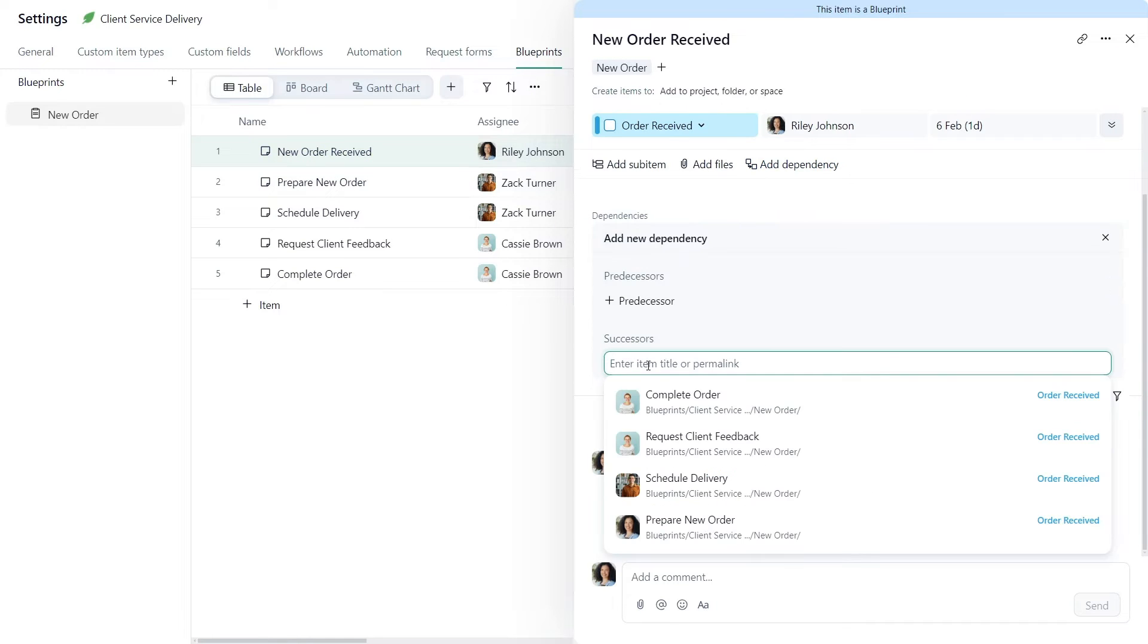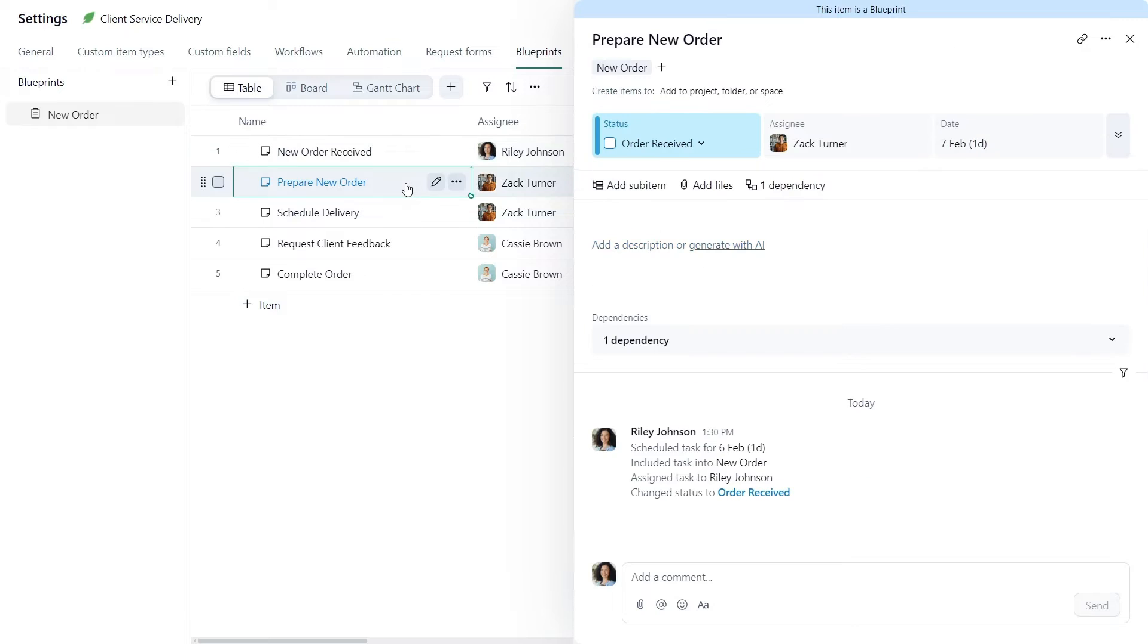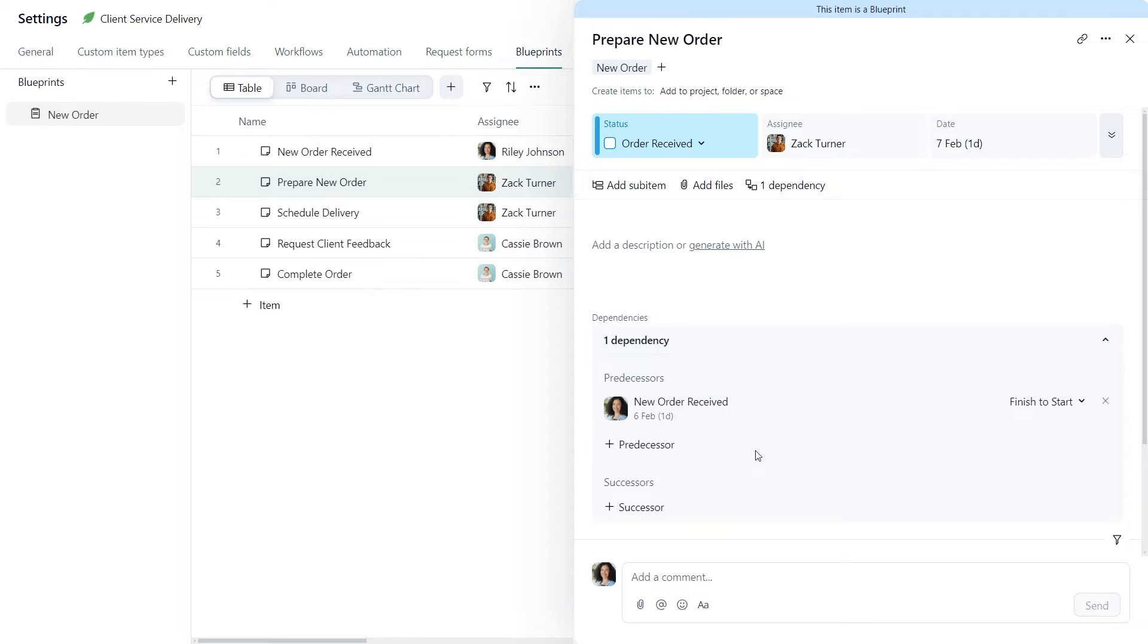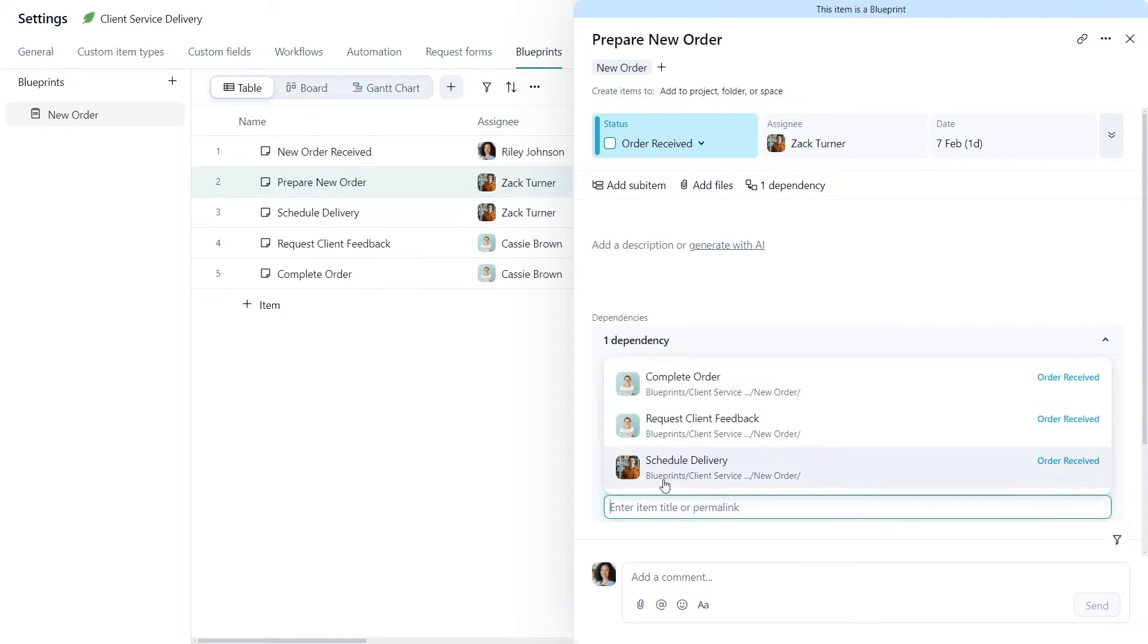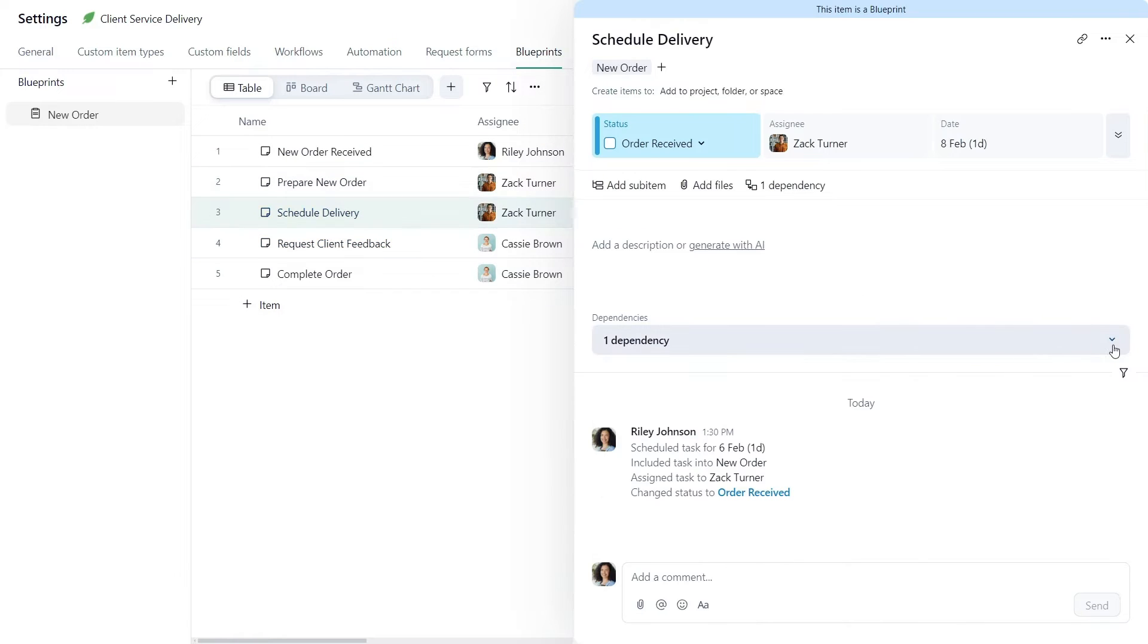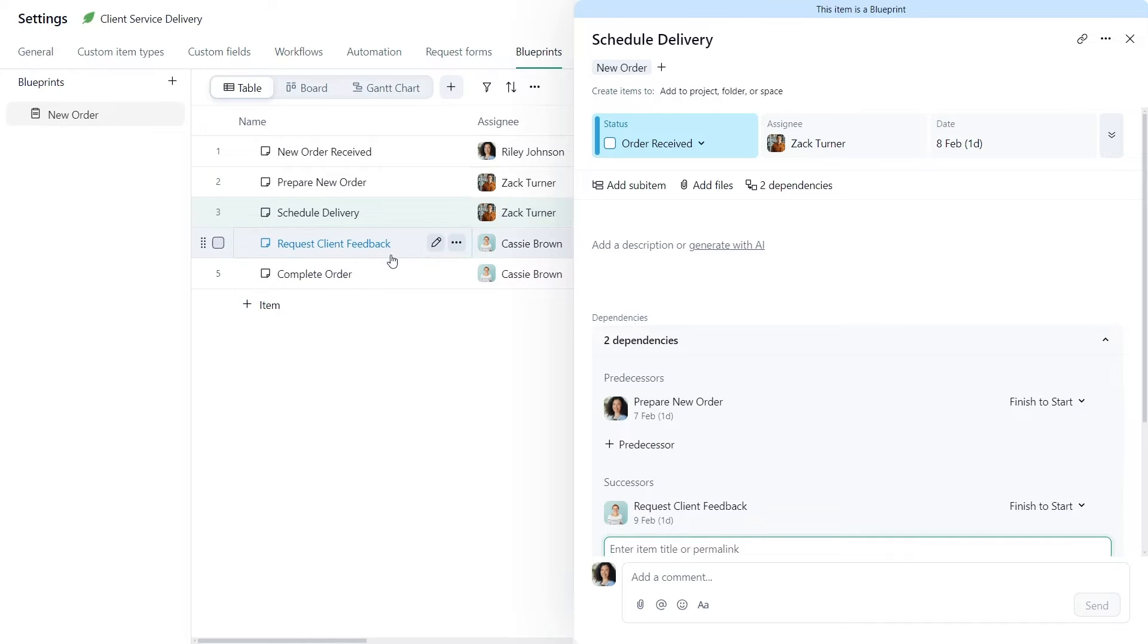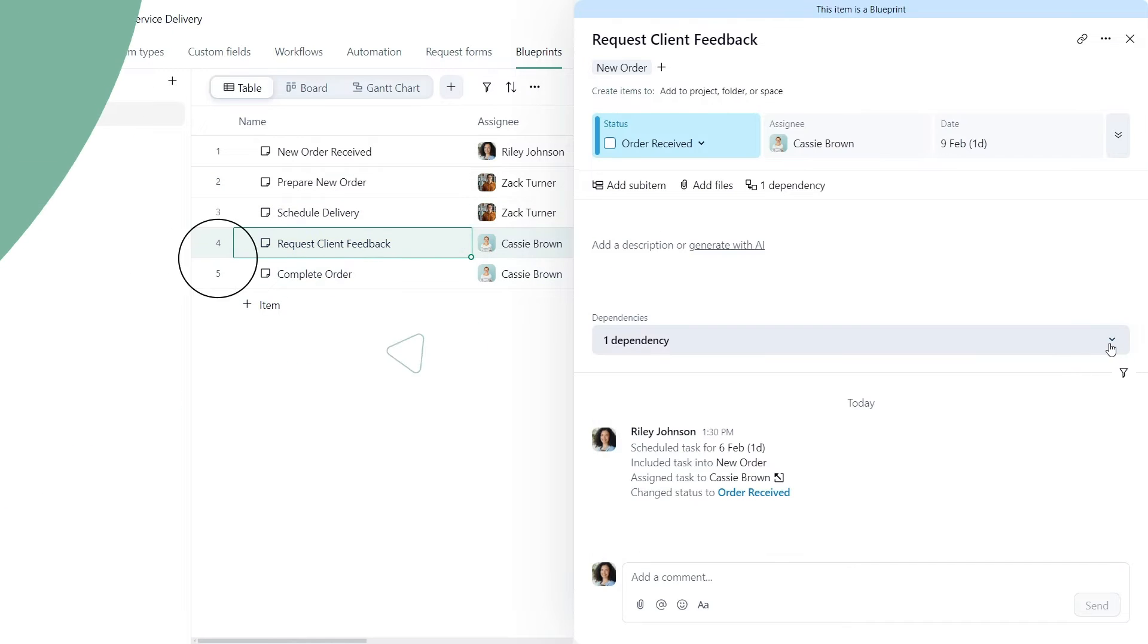Note that these actions and blueprints will not trigger any notifications to assignees or pop up in their to-do list until the actual project is initiated from the blueprint.